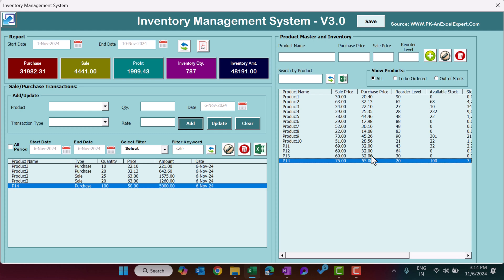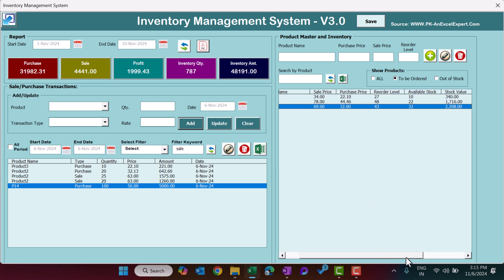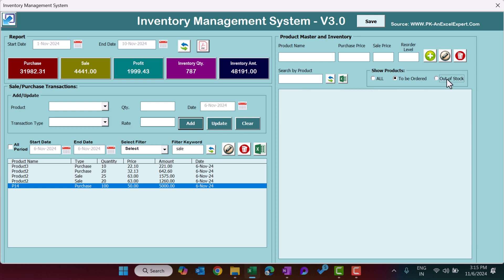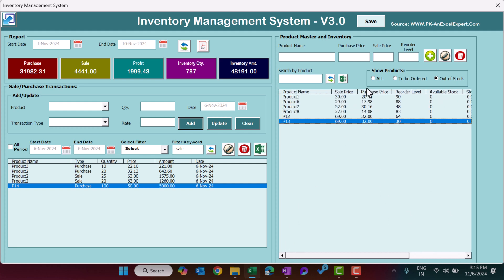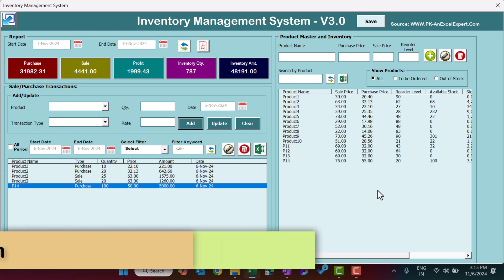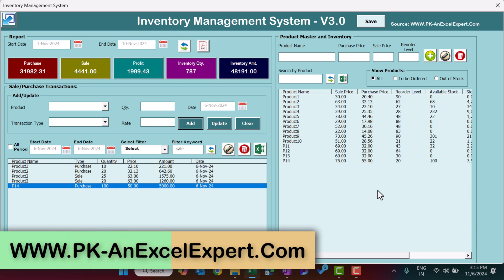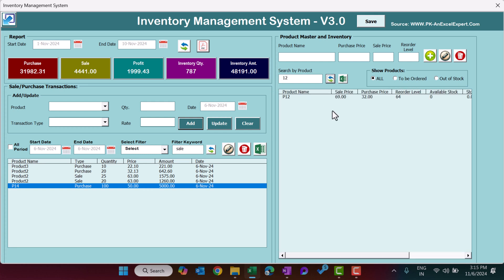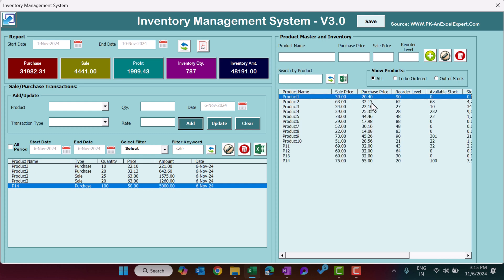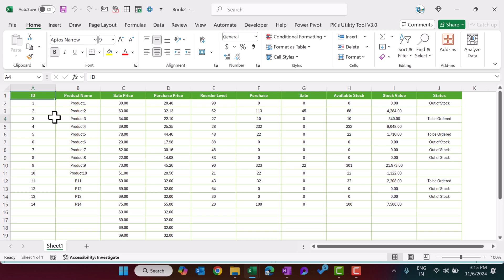If you want to see products that need to be ordered, just click the reorder button — it shows three products whose available stock is less than the reorder level. Click Out of Stock to see products with zero stock that need to be ordered immediately. You can also search by full or partial product name and hit Enter or Refresh to find it. Finally, click Export to Excel to export the product information to Excel.